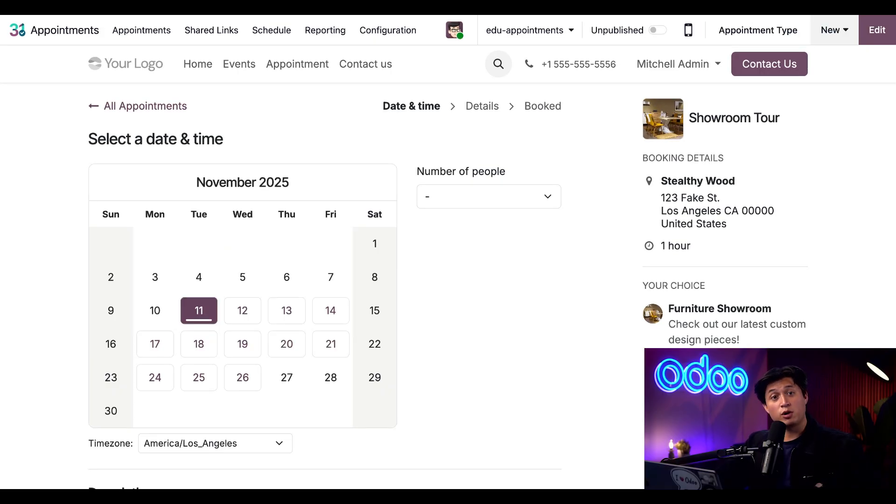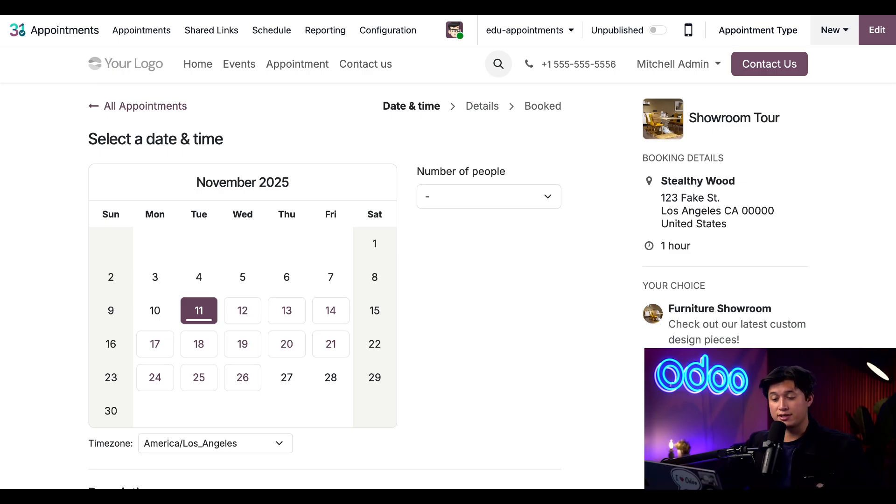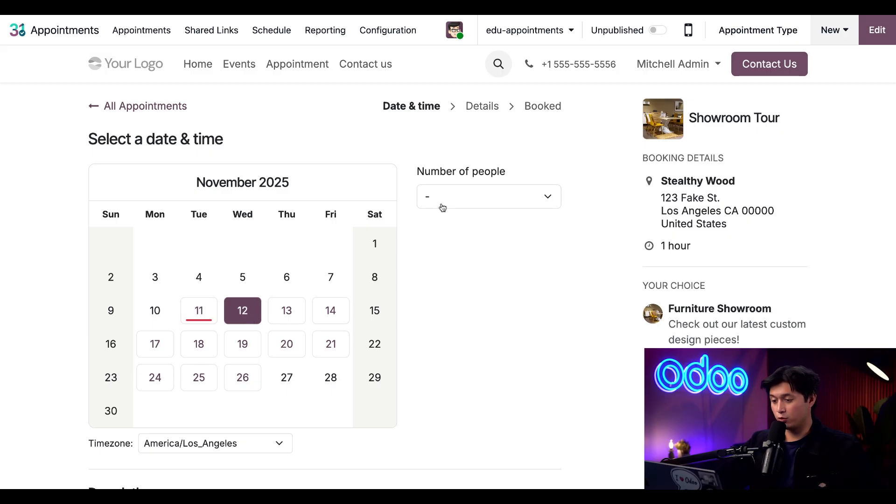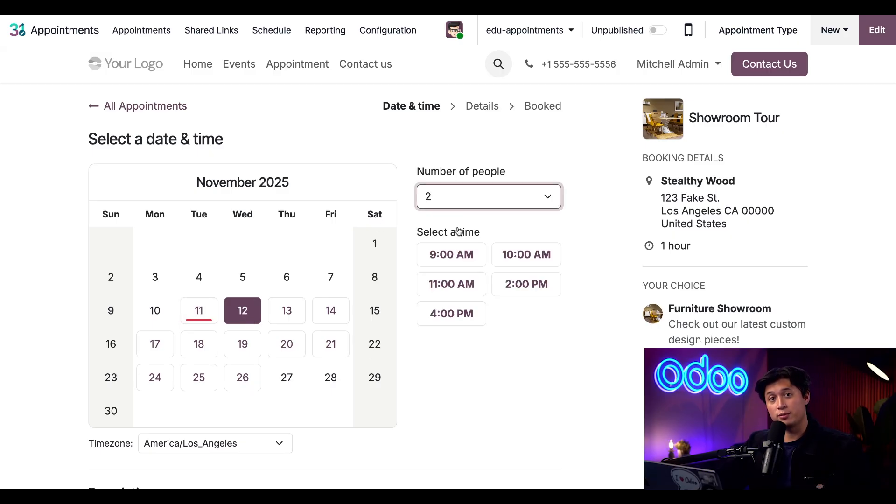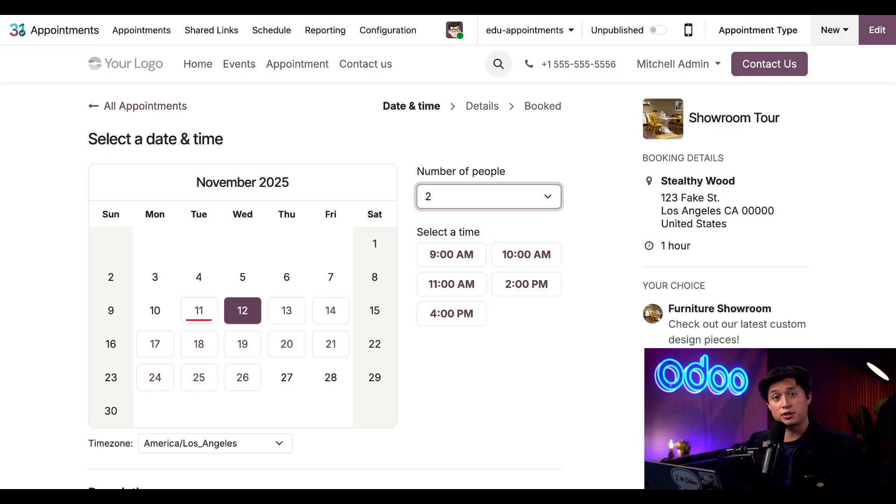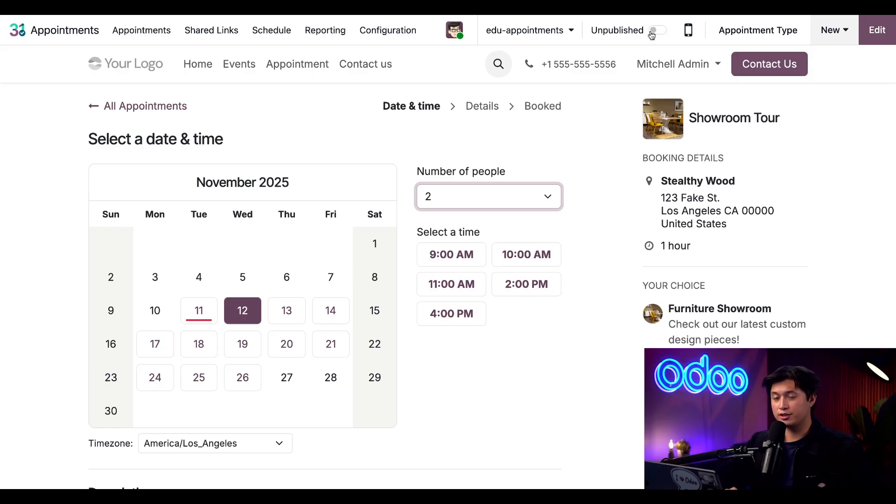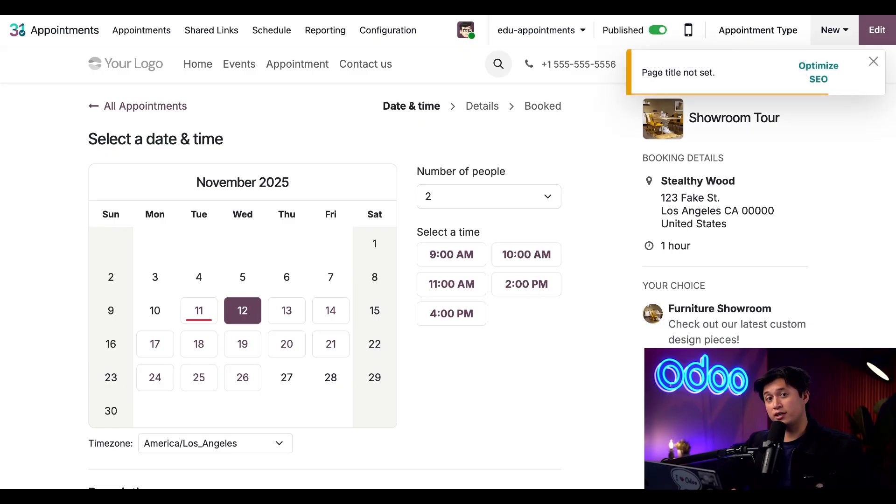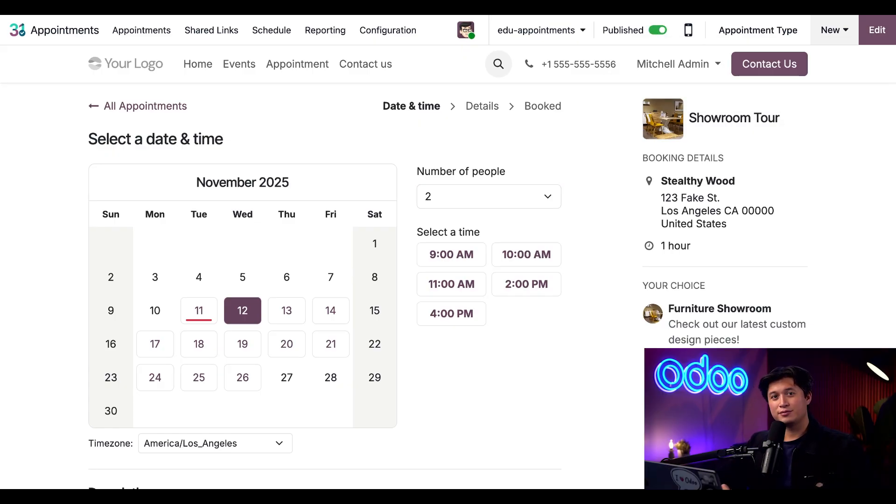Here I can see what my customer sees. If I wanted to book an appointment for tomorrow, I would simply click on the date, choose how many people are coming with me, and then I can choose my desired appointment time. Now, when I'm ready to publish this appointment type, all I have to do is toggle this from unpublished to published, which makes bookings available to the public. And that's a wrap on setting up appointments in Odoo.